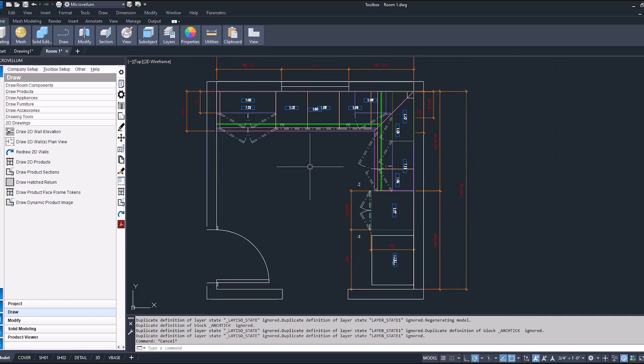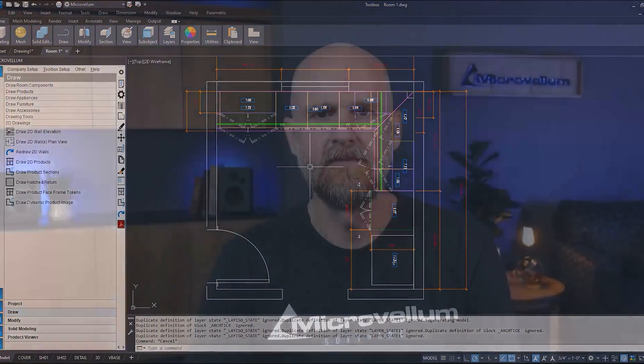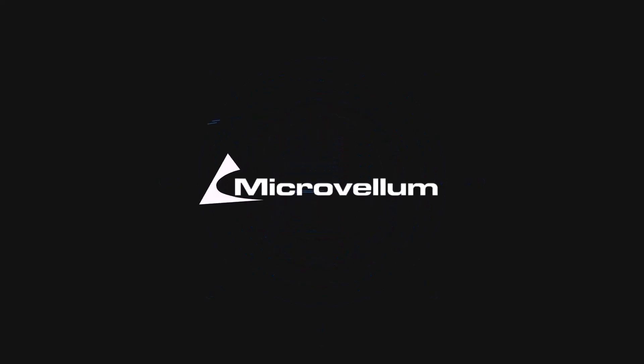After everything looks good in model space, the next step will be going into our sheets and fitting that inside of one of our viewports. Be sure to check out our next couple videos that will go through that process. That concludes another Microvellum University training session. Thanks again, and I'll meet you back here for the next one.